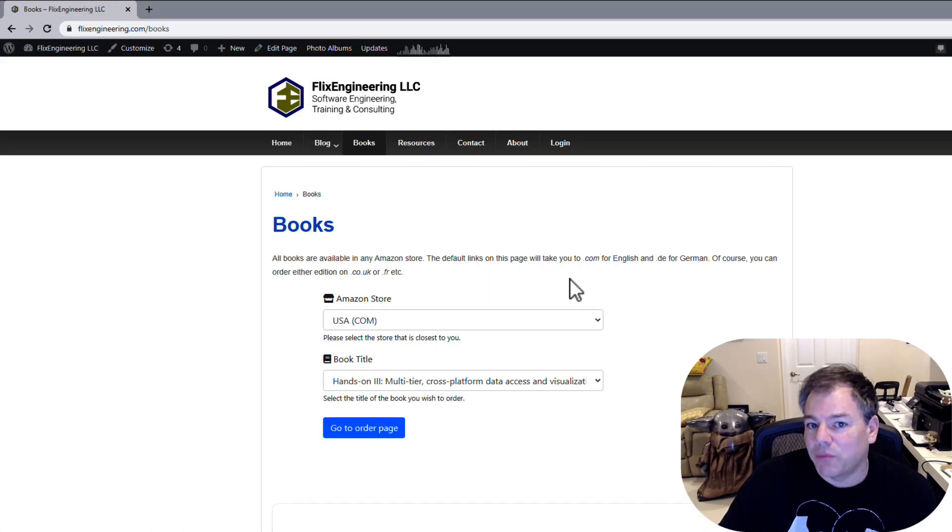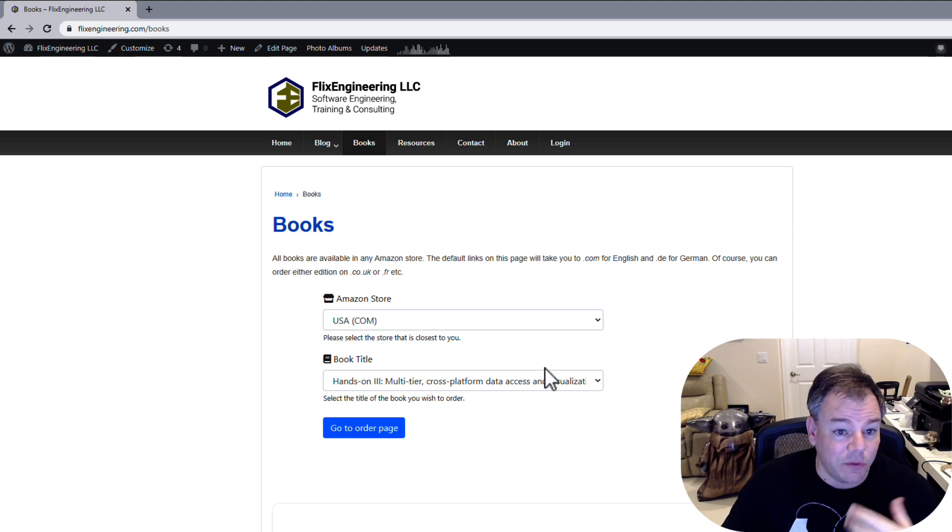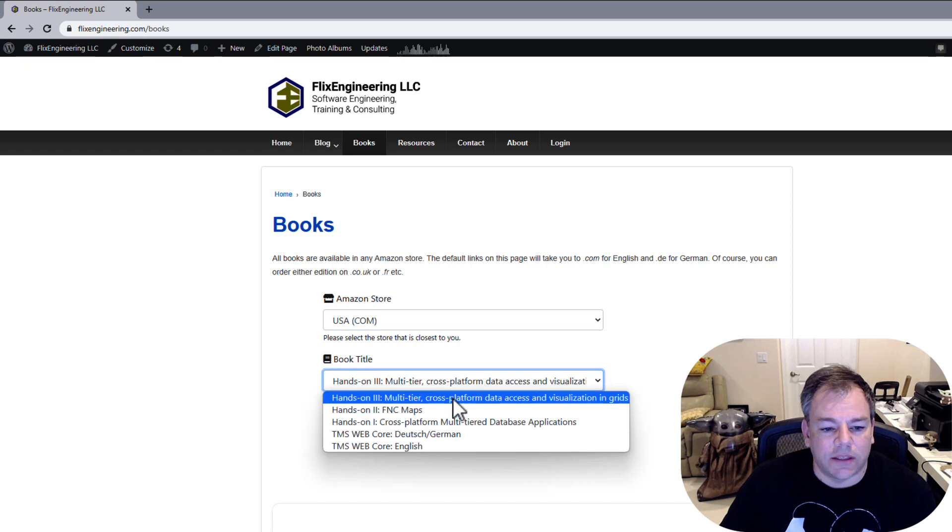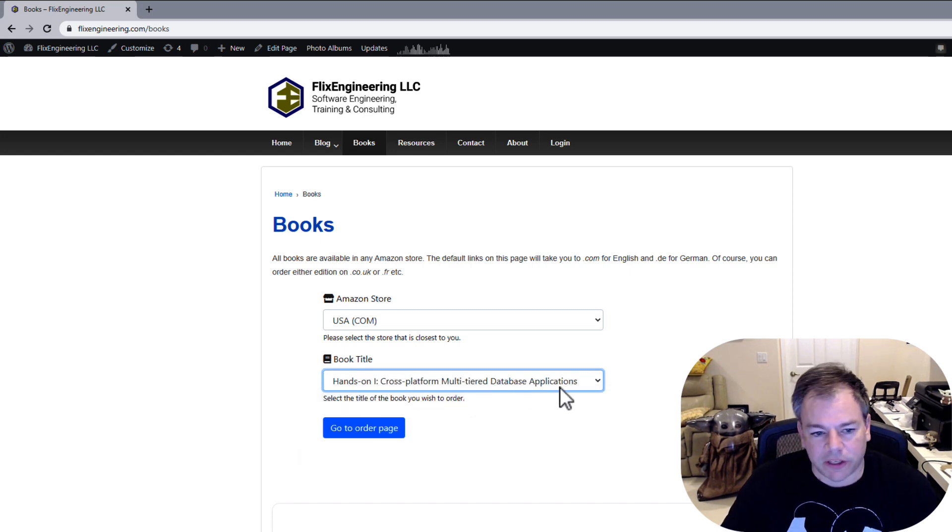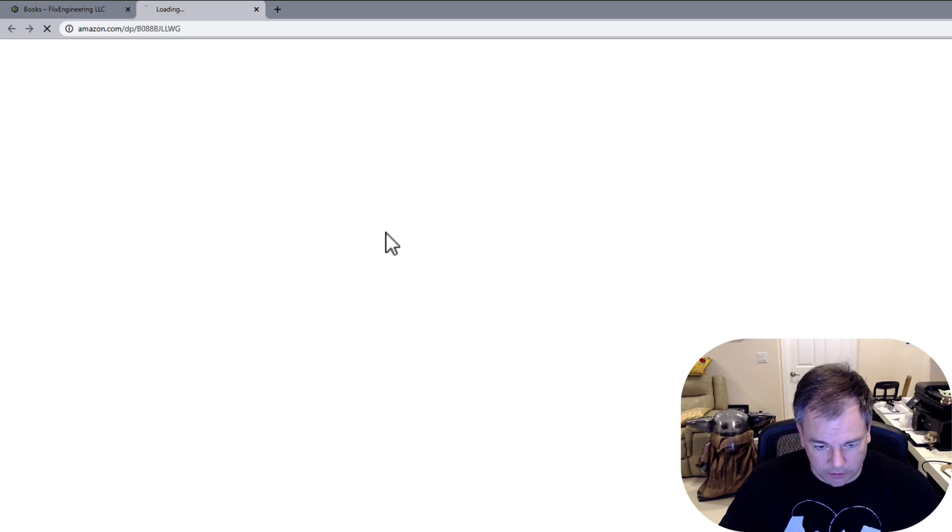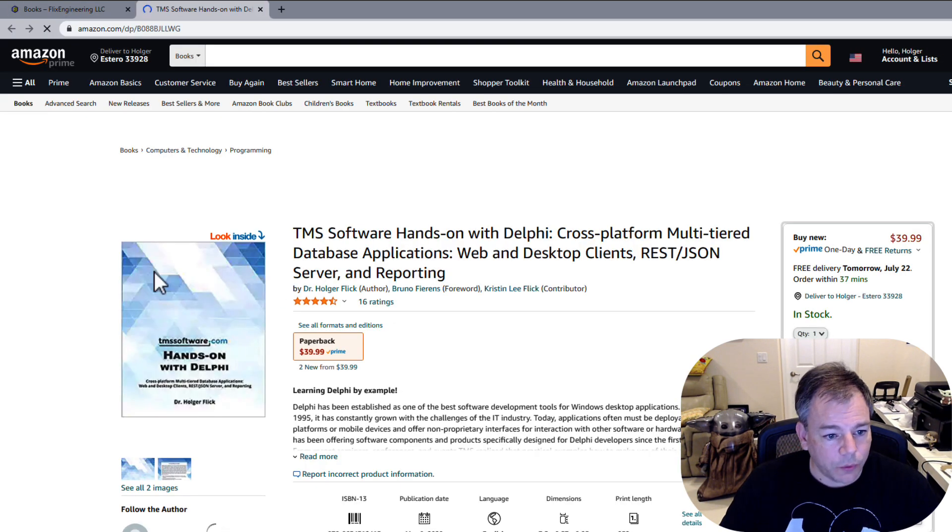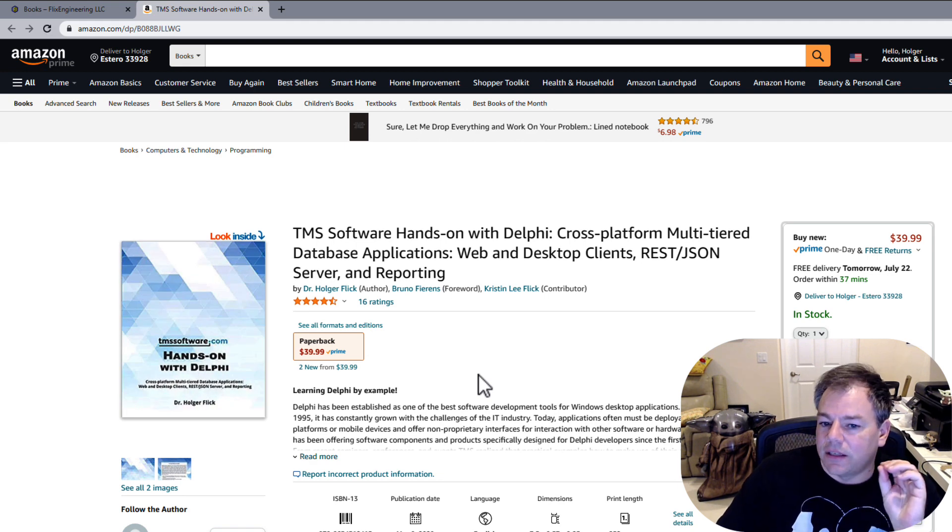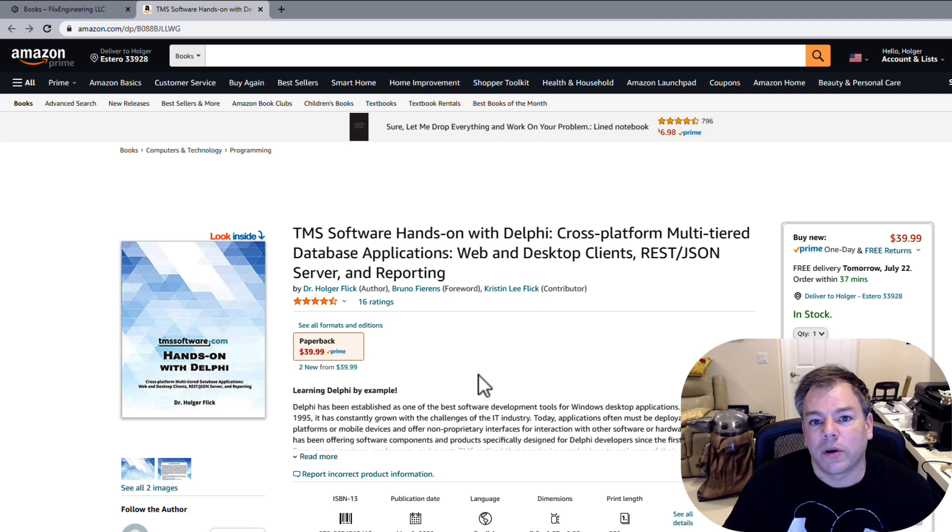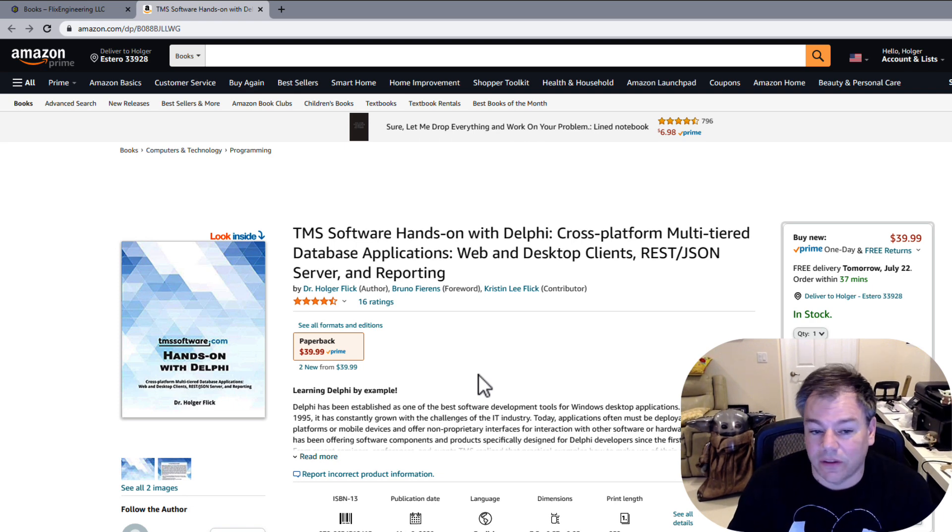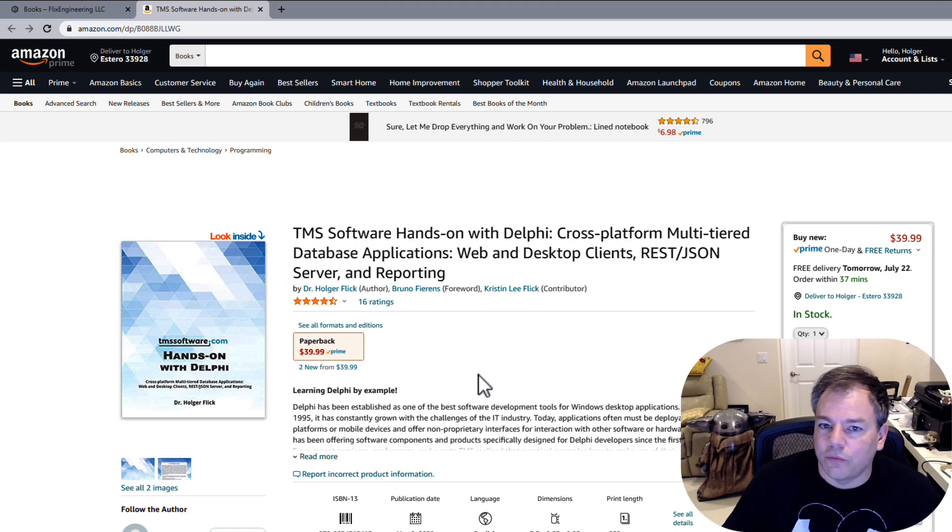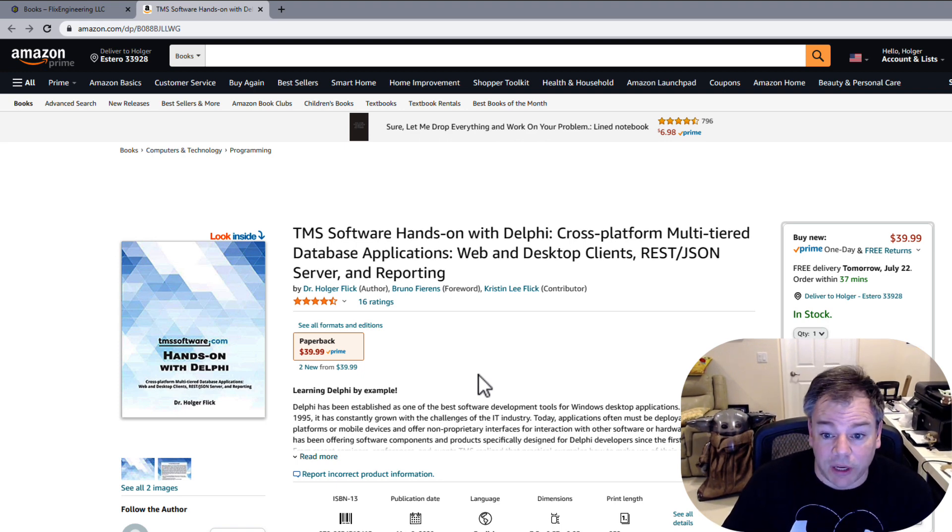One final thing before I let you go. One of my books actually has the reporting functionality explained. It's in Hands-On 1 Cross-Platform Multi-Tiered Database Applications. And if you look at the book right here, this is what the book looks like. That book has details on how you can build a web service with PDF generation. But if you're not interested in the web service part, of course you can take the Flexile parts, how to generate a PDF report, for example, based on a database.